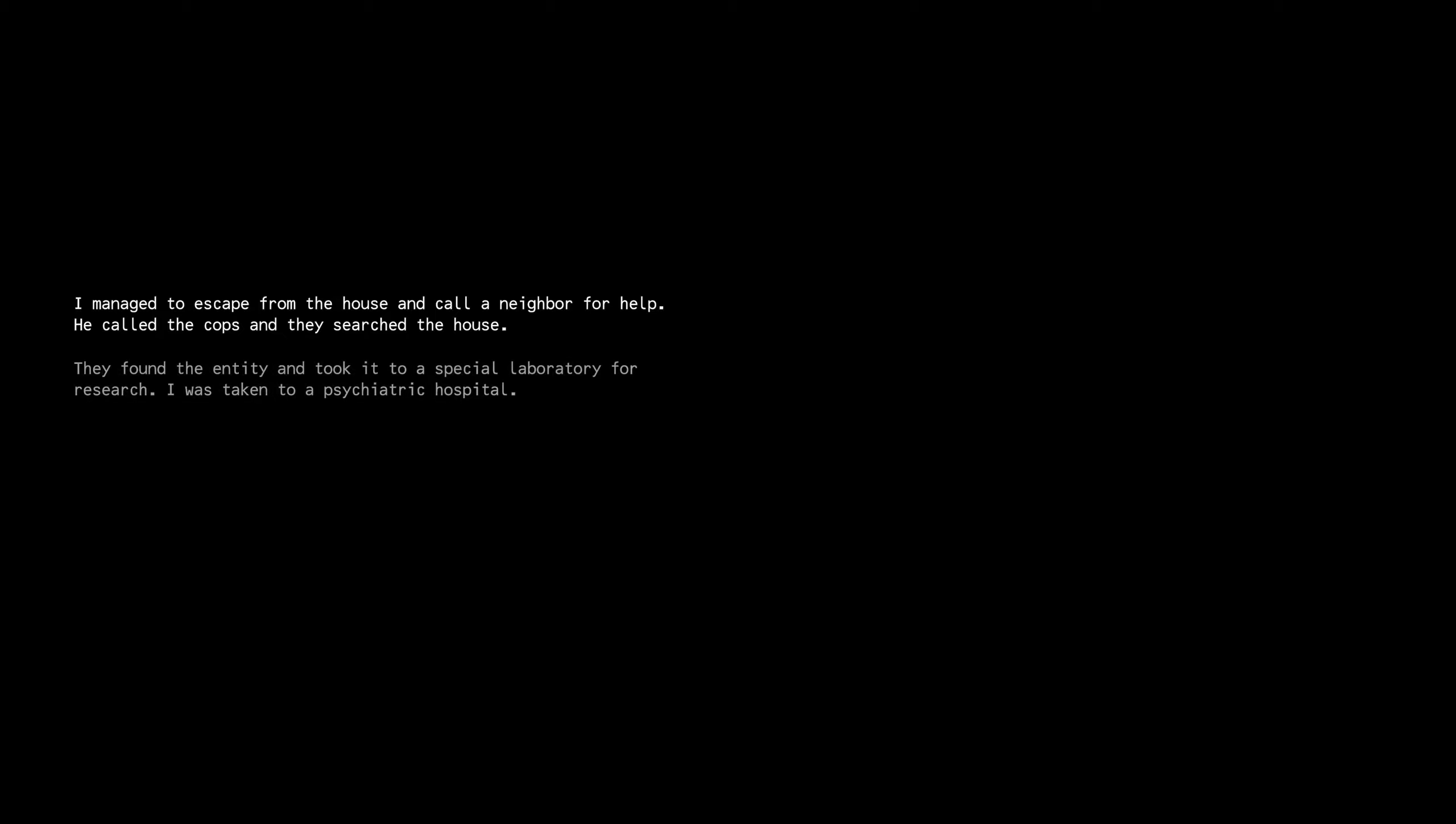I managed to escape from the house and call a neighbor for help. We called the cops and they searched the house. They found the entity and took it to a special laboratory for research. I was taken to a psychiatric hospital. SCP. Life has never been the same. I lived with my grandparents, but they later died. What?